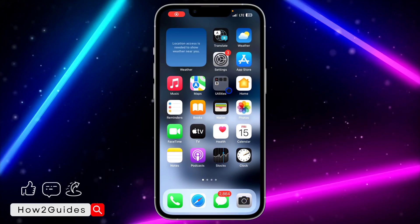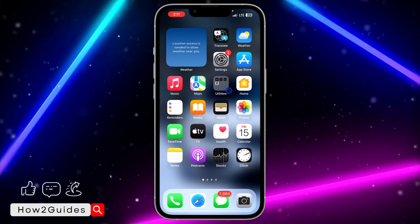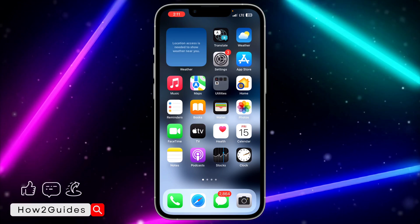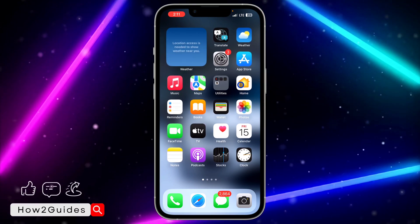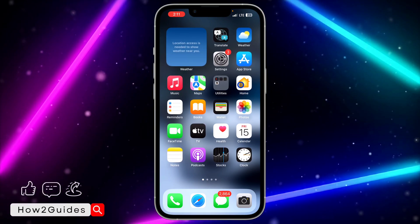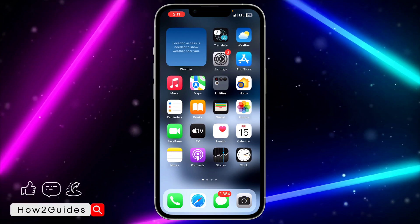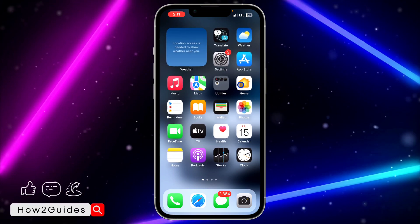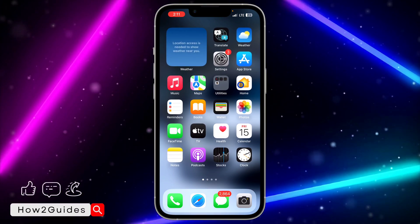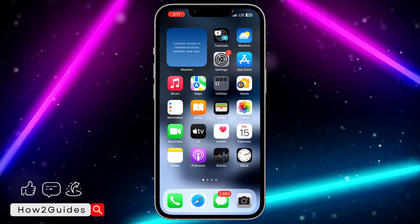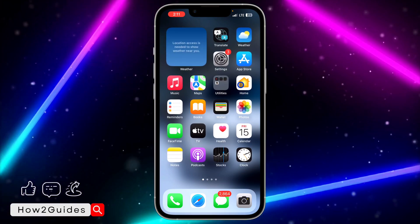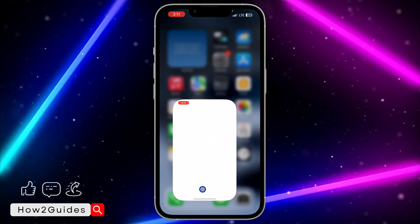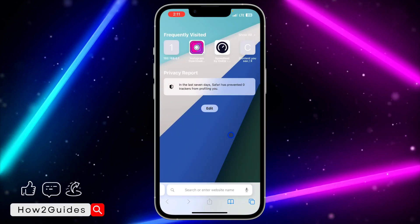Hey guys, in today's video I'm going to show you how to create an Apple ID account on your Android device. I don't have any Android device with me, that's why I am using my iPhone, but you can do the same on your Android device. Open any browser on your Android phone.